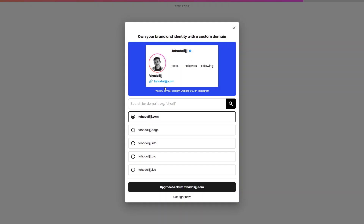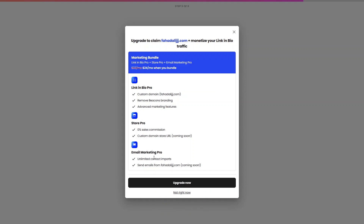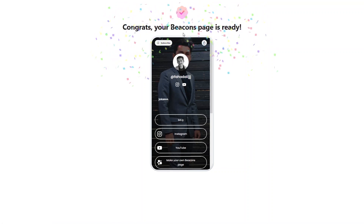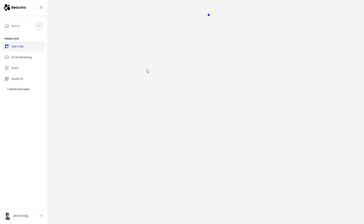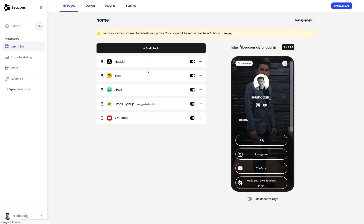If you want a custom domain for your link in the bio website, you need to upgrade, which costs $24 per month for the marketing bundle. I don't want to purchase anything right now, so let's go back. We've created our beacons page and are now inside the dashboard.